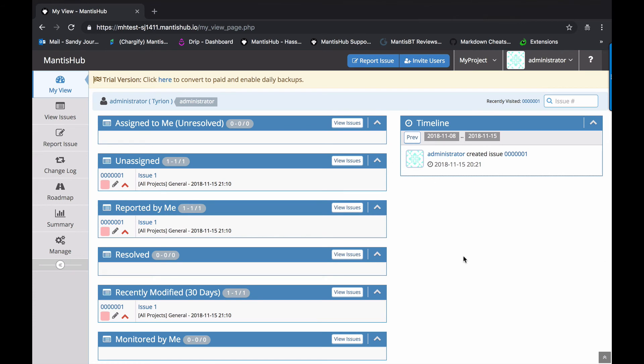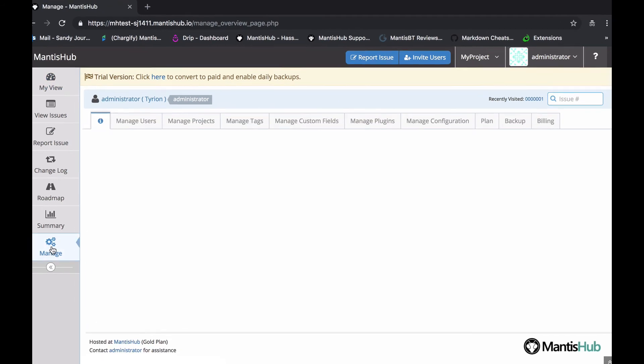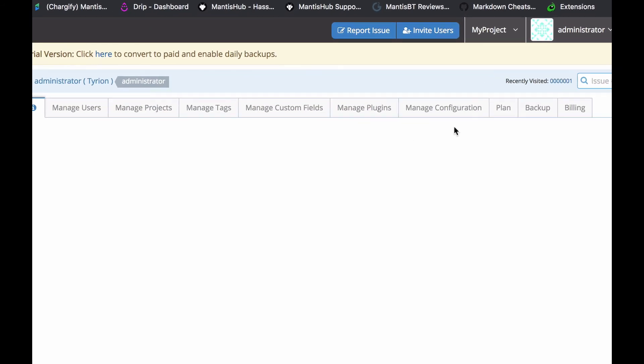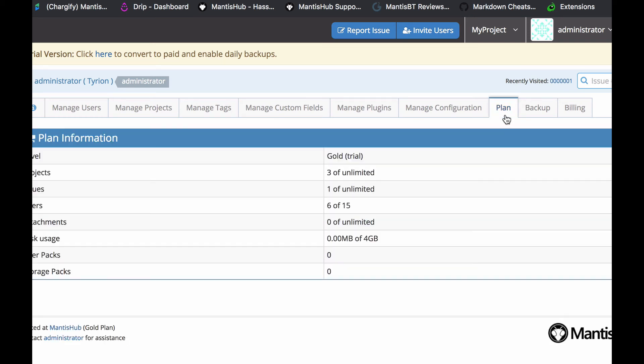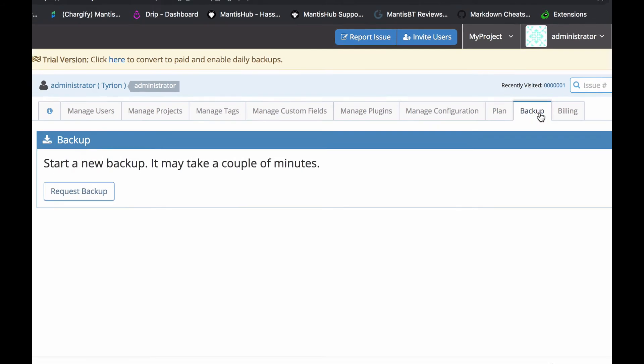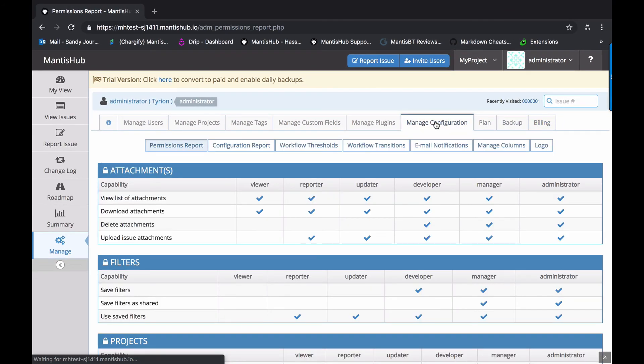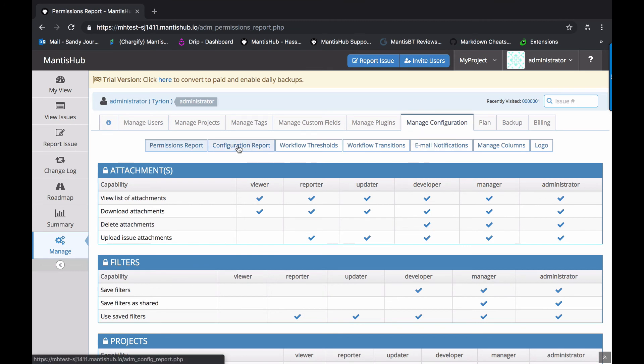Okay. And lastly, we have our administrator, which has full access to the system. The menu items are pretty much the same, but within the manage page, you'll see they've got quite a few more options here. They're able to add custom fields, install plugins within Mantis Hub. They're able to access information on the plan, download backups, and make changes to the billing. Within manage configuration, there's also a configuration report section, which allows them to enter some configuration options to change settings within the system.